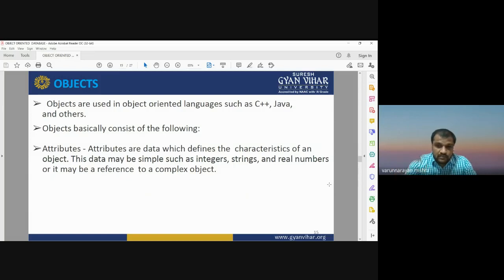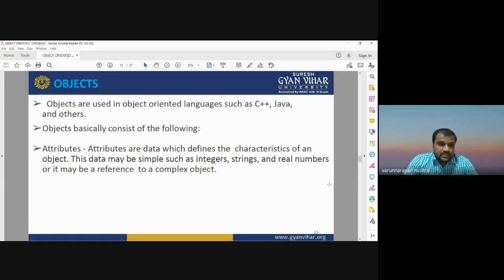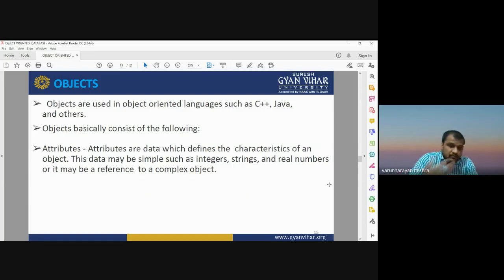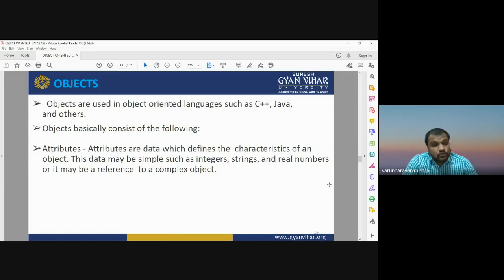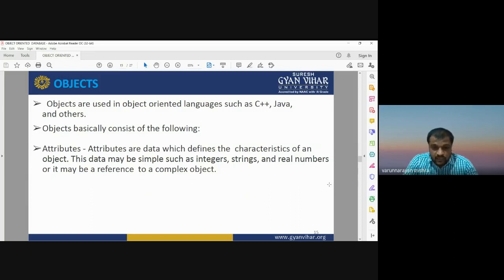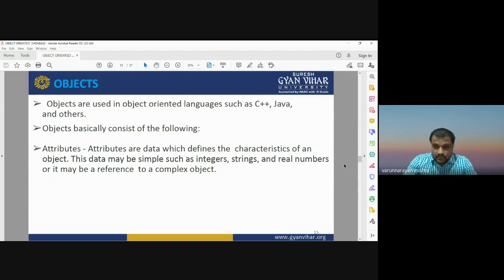In OODBMS, objects are information having attributes — characteristics that may be integers, strings, real numbers, or references to complex objects. Before doing any modeling or practice with OODBMS, you should first define what objects you are dealing with, their characteristics and attributes, and the data type — whether integer, string, or real number.